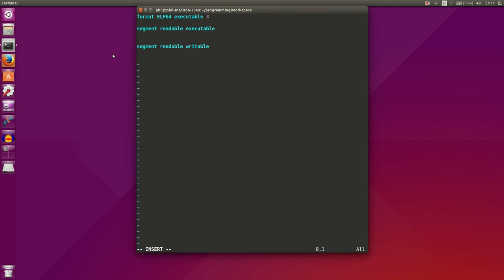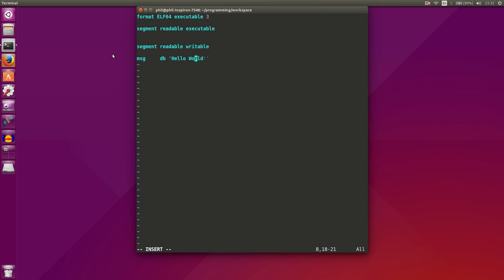And let's actually go ahead and create our data that we're going to use, which is our hello world string. We'll call it message. And what we'll do is we'll declare some bytes, and we'll say hello world. And the way that we create strings in assembly is to enclose our characters with single quotes. Single quotes tell us that we have a string.